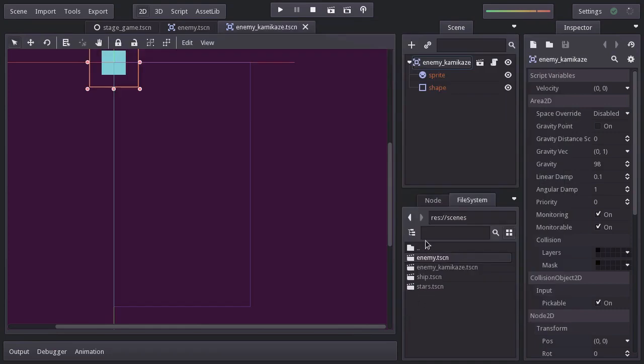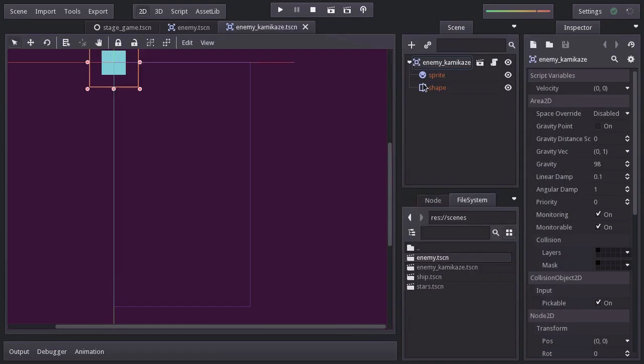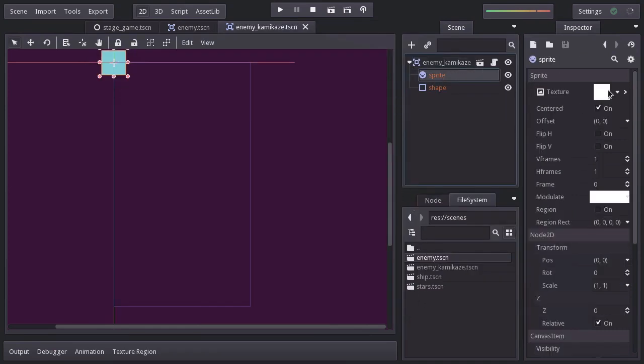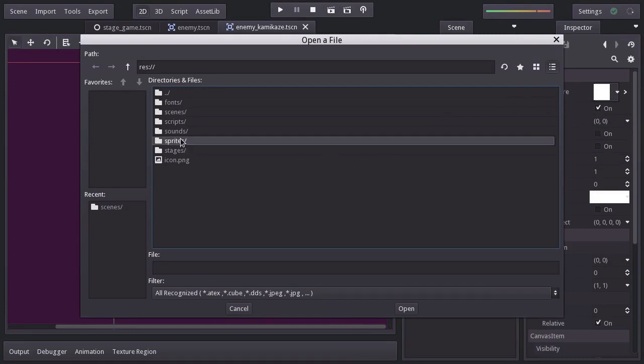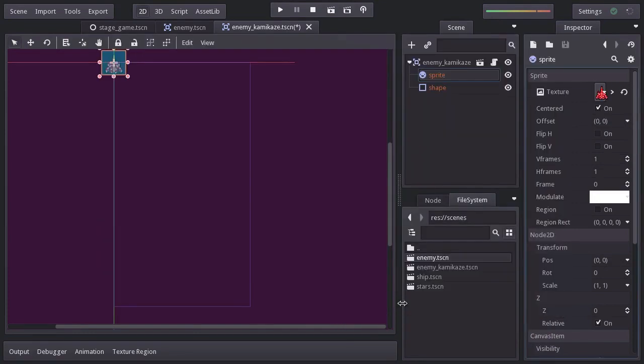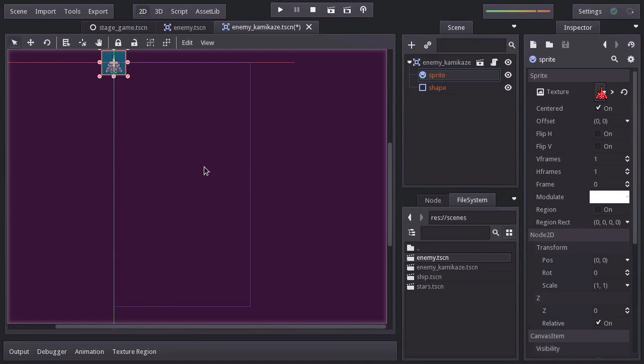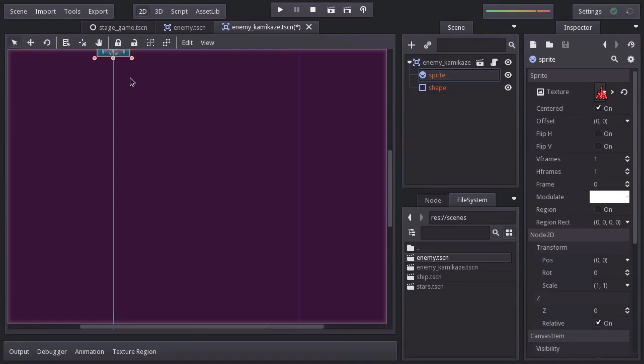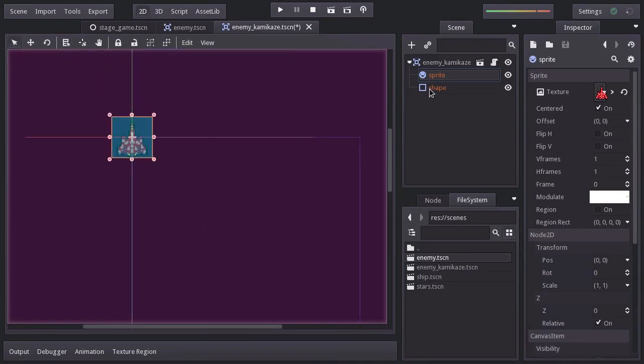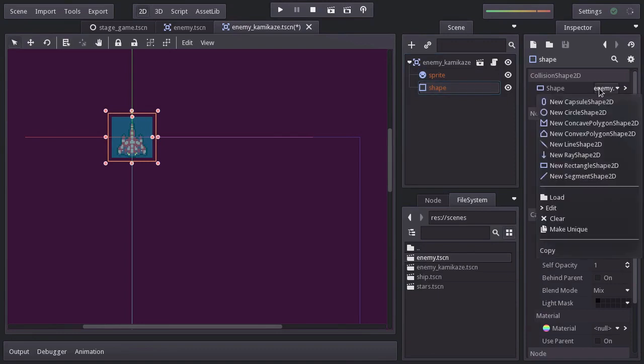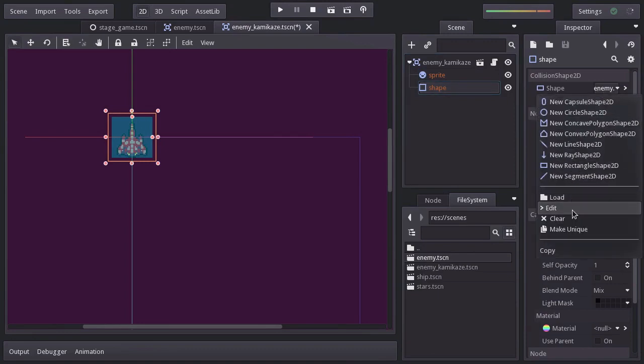This enemy won't be square, so for the sprite, let's assign the Enemy Kamikaze sprite. The width of the sprite is smaller, so we have to resize the shape. So with the shape node, I'm going to edit its shape and set the X extension to 12.